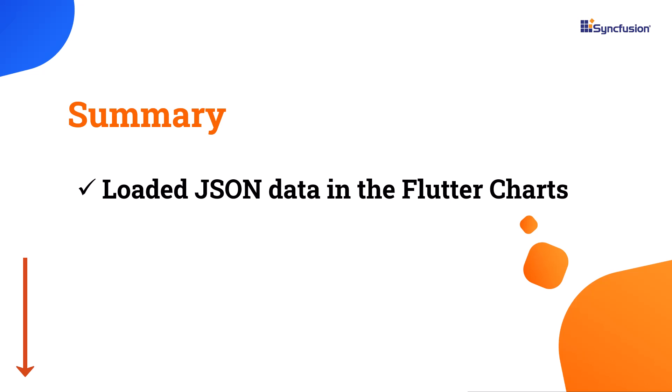You can download the example in this video from the GitHub link in the description below. I have also included a link to check if you're eligible for our community license, which gives you a free license key for all of our Flutter products.